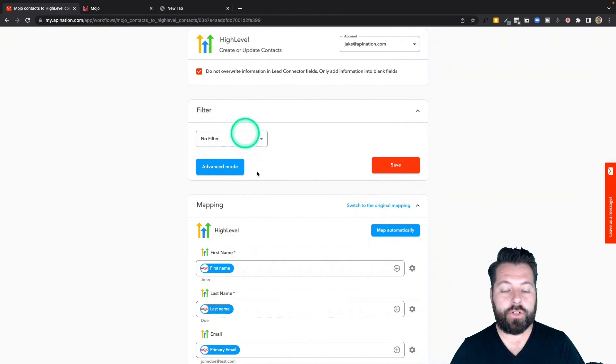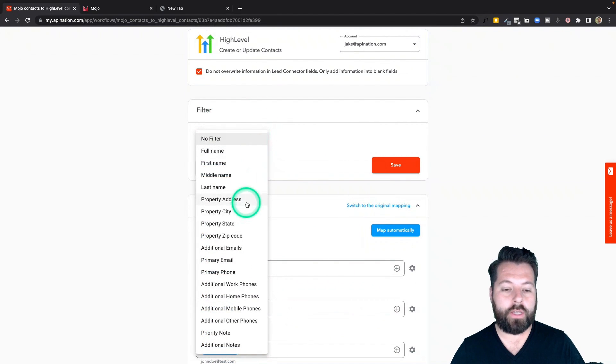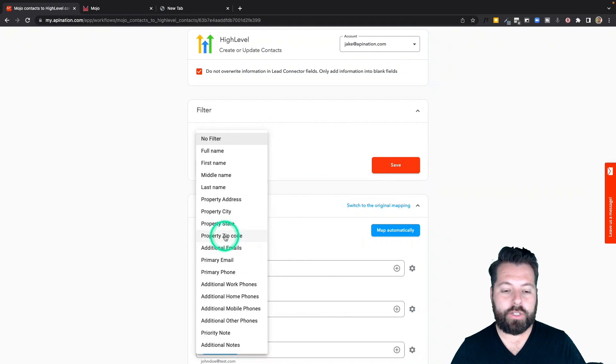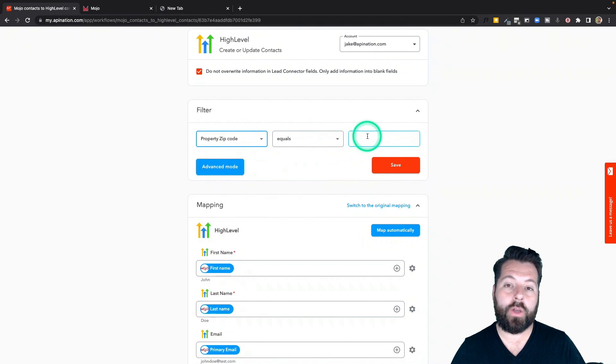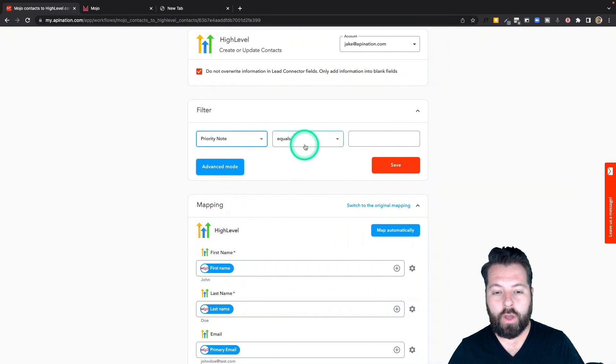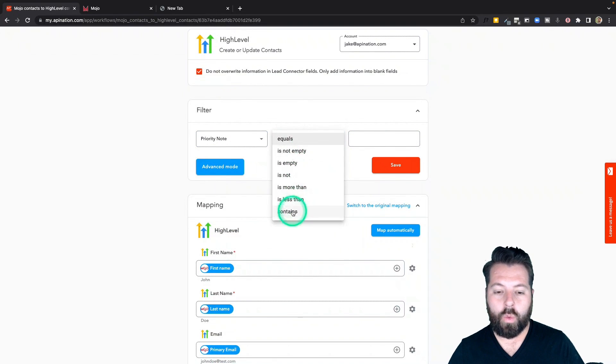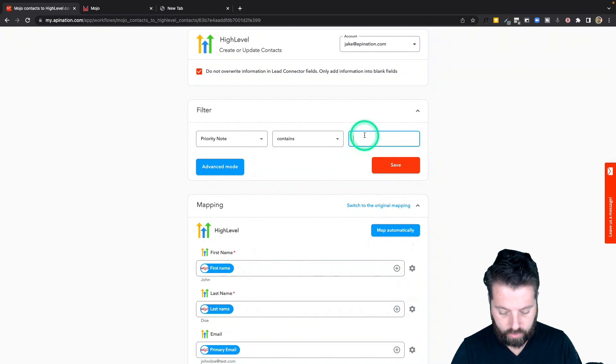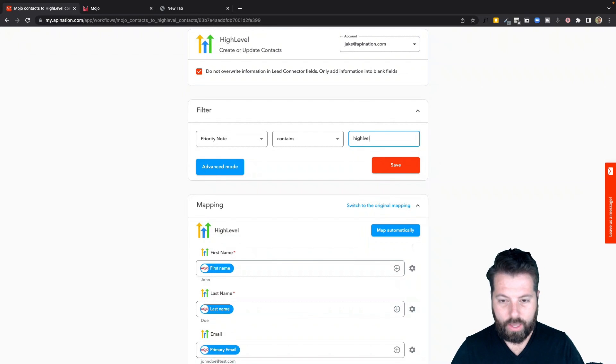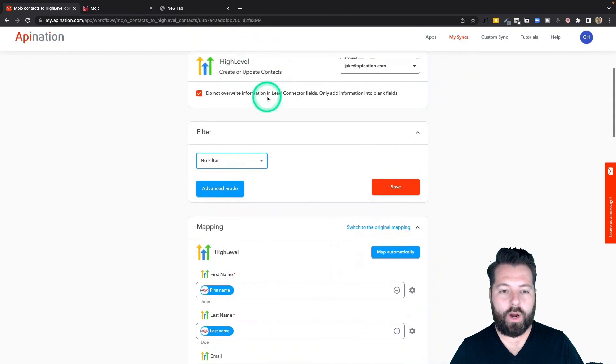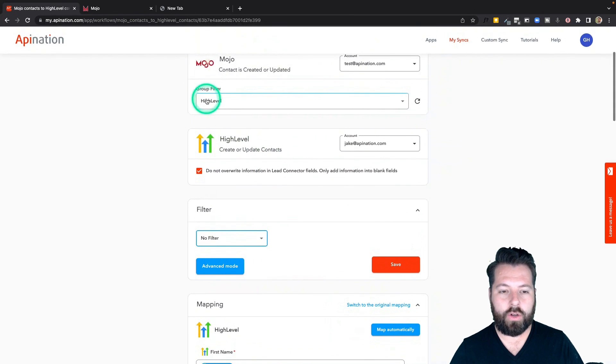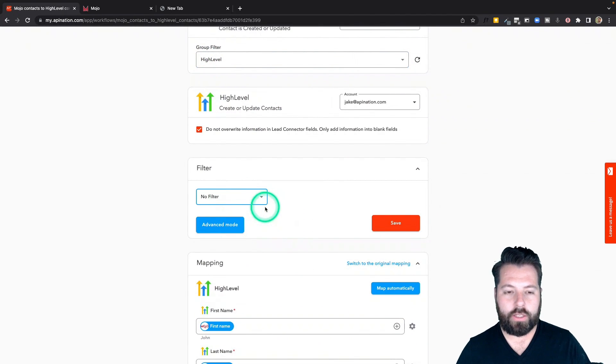There's a filter tool here, so if you want to focus on something like a particular zip code and you want only people from that zip code synced in, you could do that. Or if there's a keyword in the notes you want, you could do that priority note keyword called HighLevel. But most this is already taken care of because we are only syncing over that specific group. So I'm just going to clear out this filter.